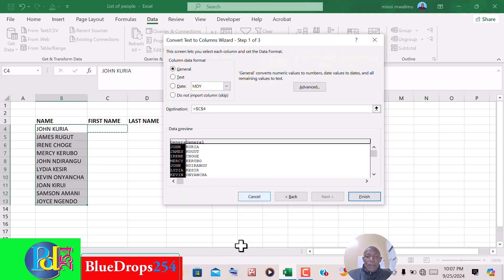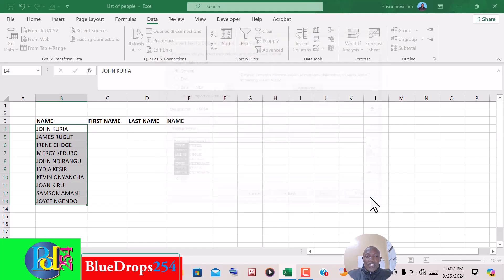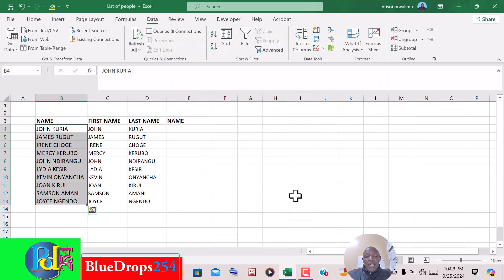Then you click on Finish, and you can see we have separated the first name and last name into their respective columns.